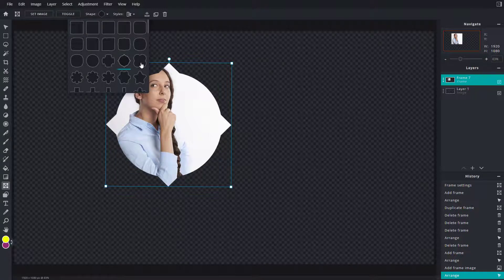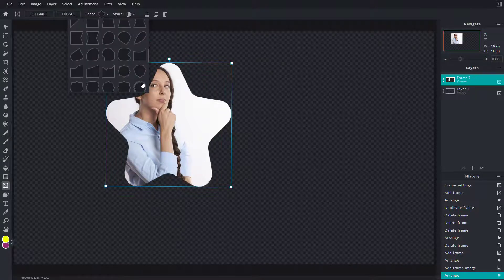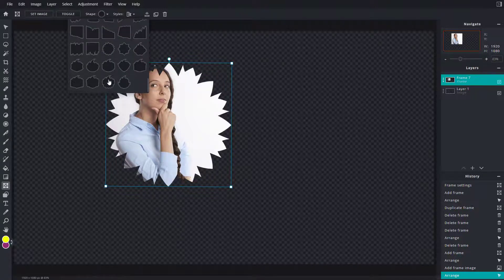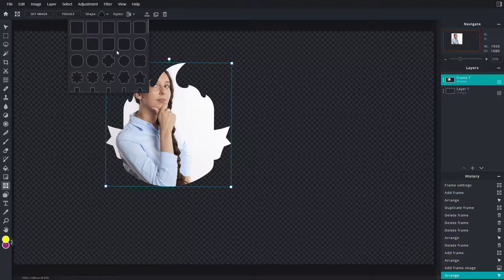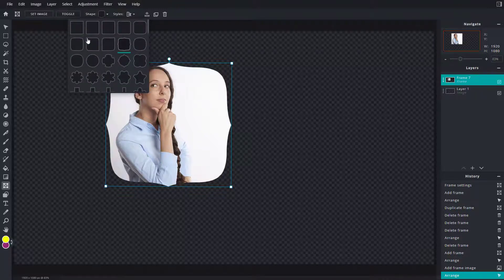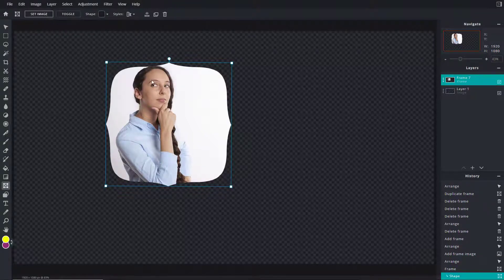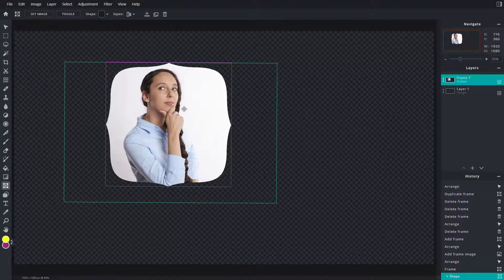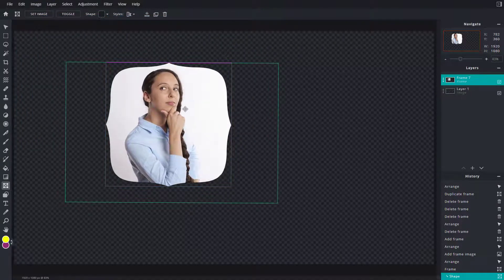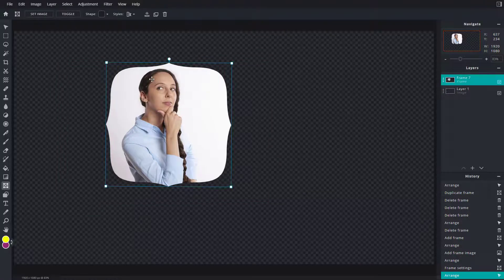Now you can also work with the shape. You can choose this shape, this shape, or this shape — select the shape you want to work with. Go into toggle and you can place it wherever you want.